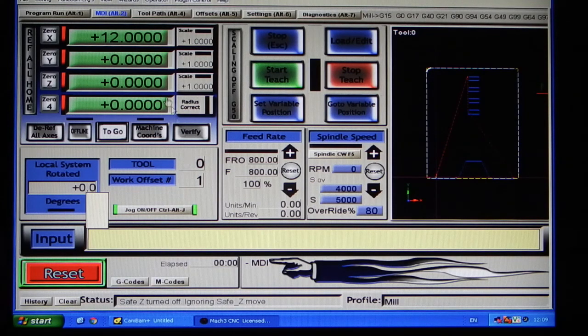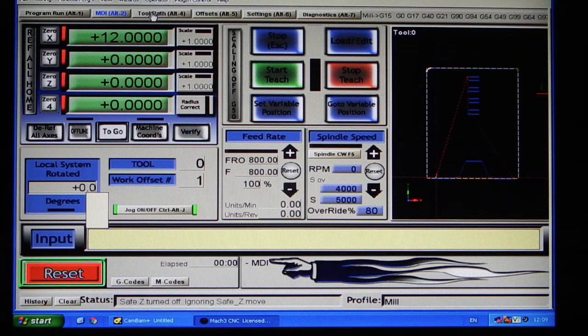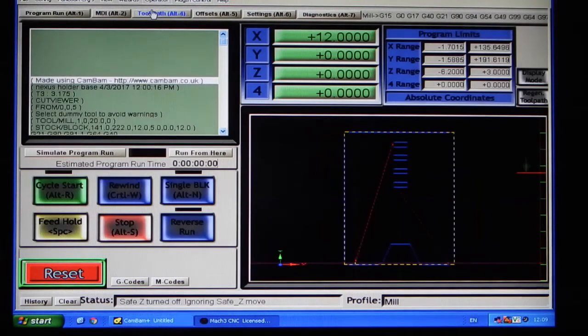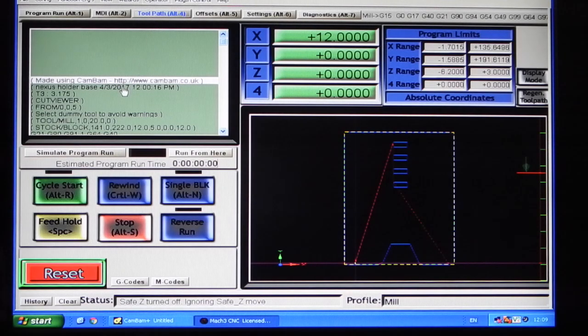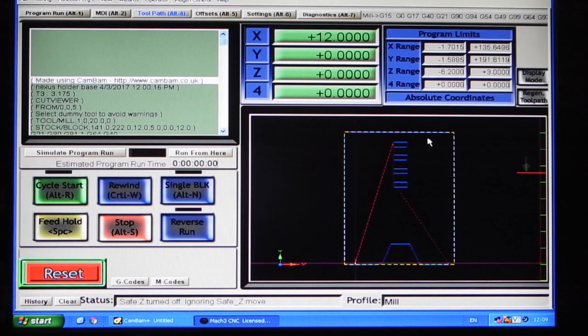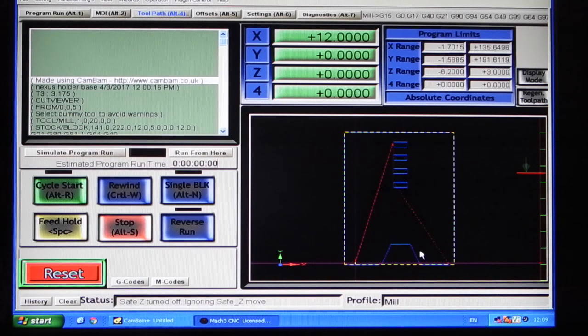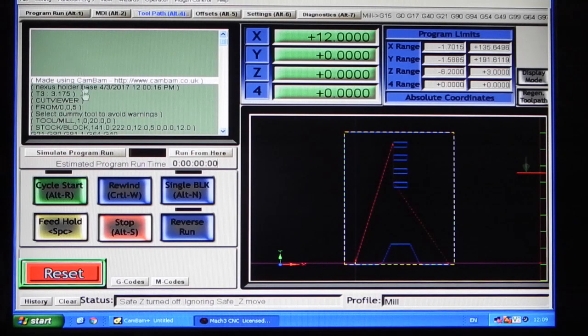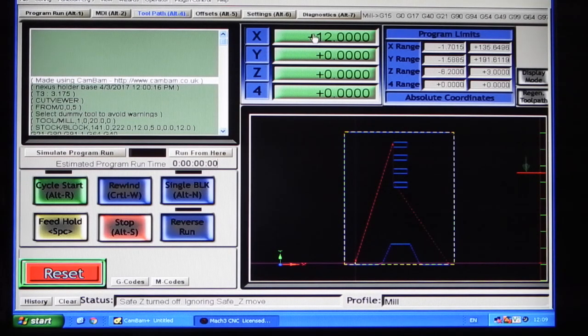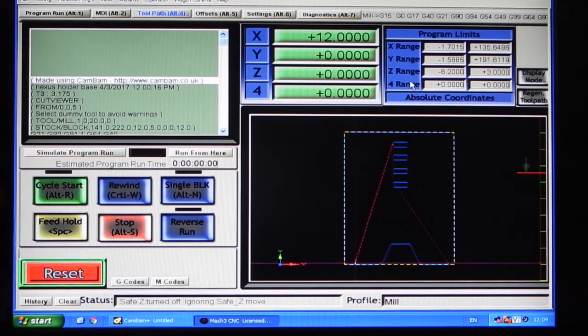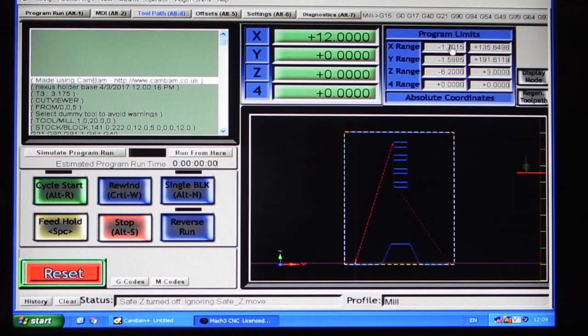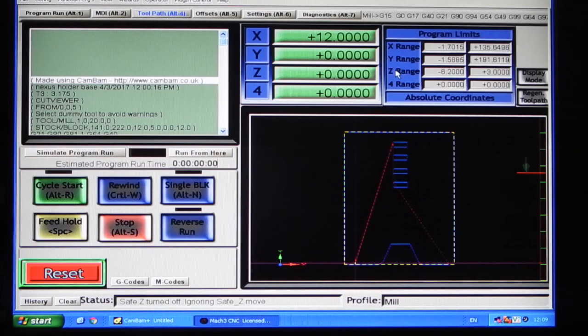You can put your tool offsets. This screen is the tool path screen which shows you the tool path of the CNC program, shows you the program. It's similar to the first screen but it's just bigger. It gives you more information about the program limits, so the move maximum and minimum in each axis.